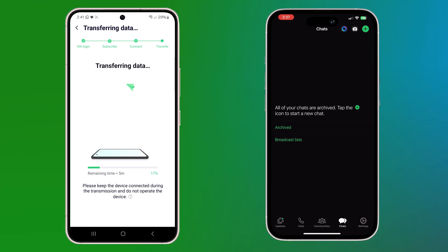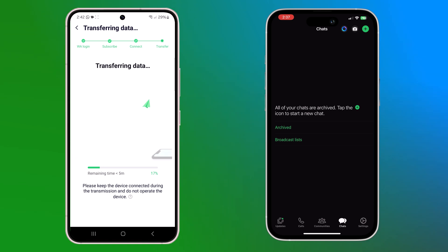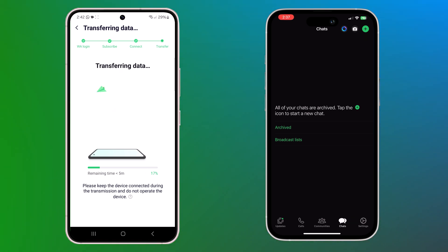Once done, WhatsApp will start transferring your WhatsApp data from your Android phone to your new phone. This might take a few minutes depending on the amount of data you have. Be patient and avoid disconnecting your phones.